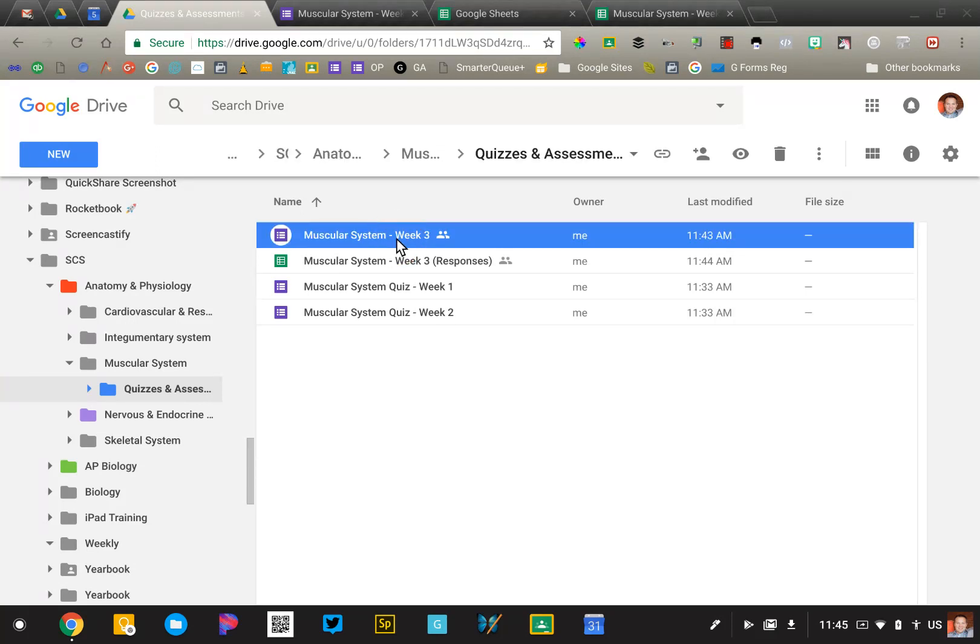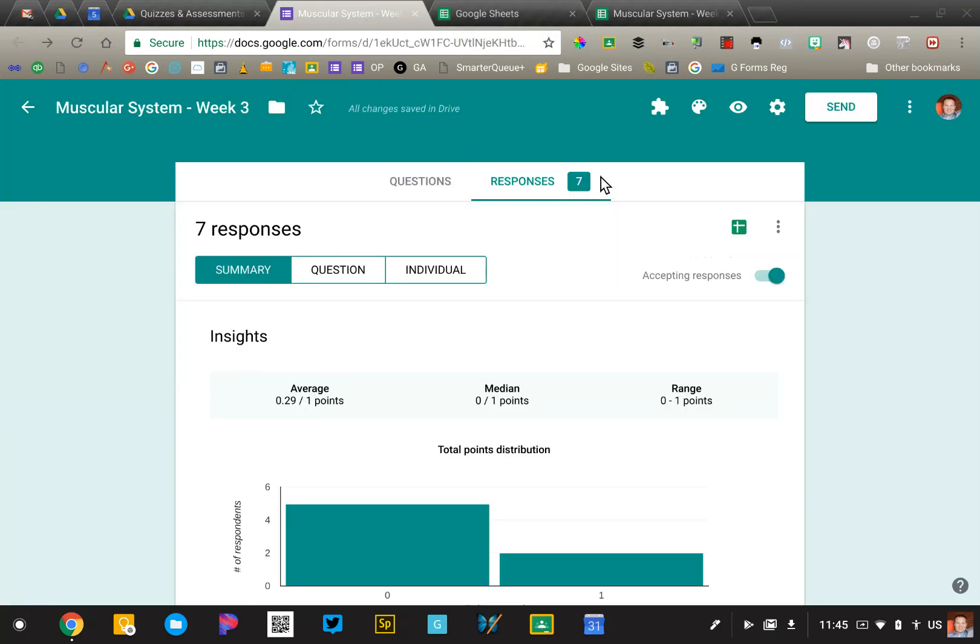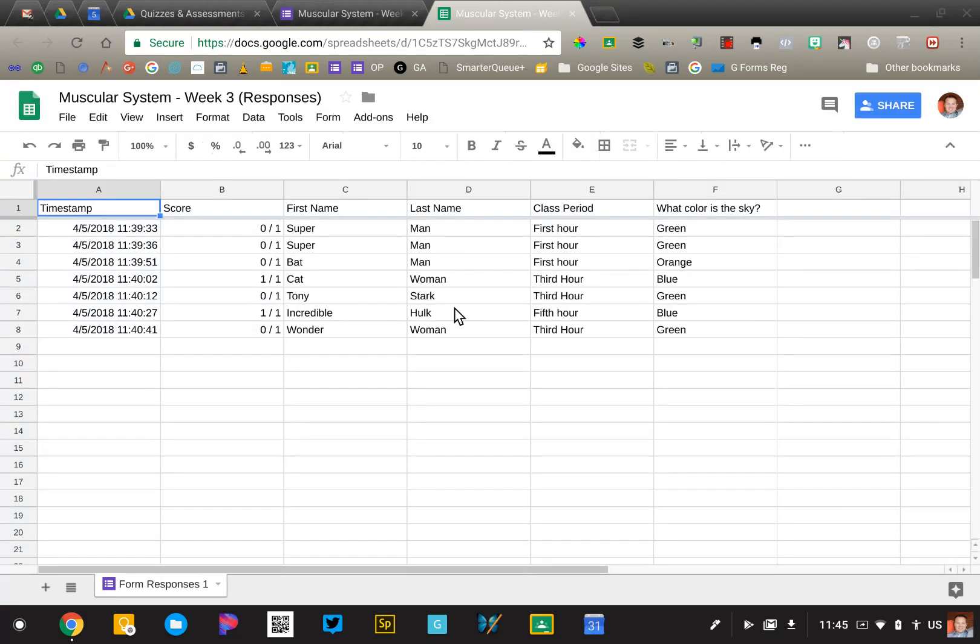Right now I'm on week three, so this is the form that we're using. My students have taken that, so I have seven responses here. Those responses are available in this Google Sheet right here.